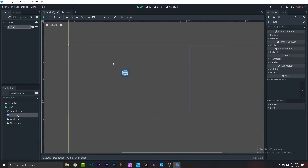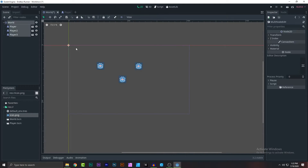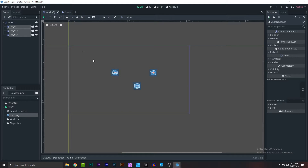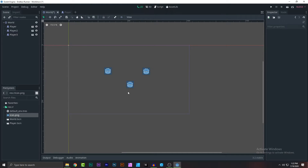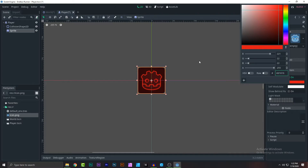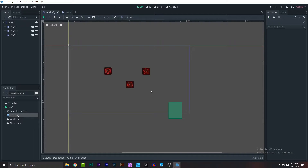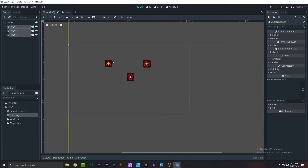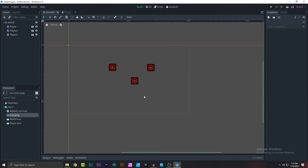Now I'll explain why I need a separate scene for the player — I could have done it all here. But if I have two, or even three players, and I want to change something like the color of the player, I go to the sprite, change the visibility, and save. As you can see, all three players updated with the same color.